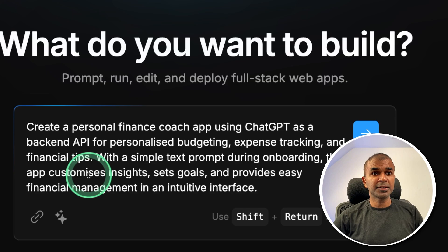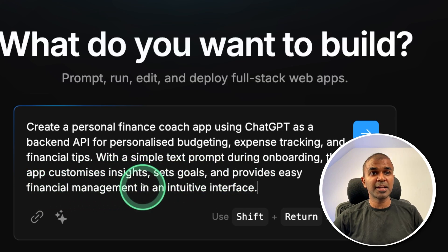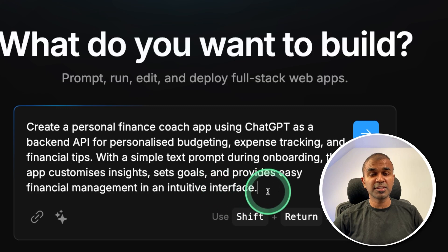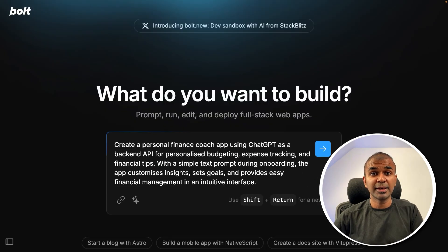With a simple text prompt during onboarding, app customizes insights, sets goals and provides easy financial management in an intuitive interface. So this is the only text prompt which I'm going to give and clicking enter.